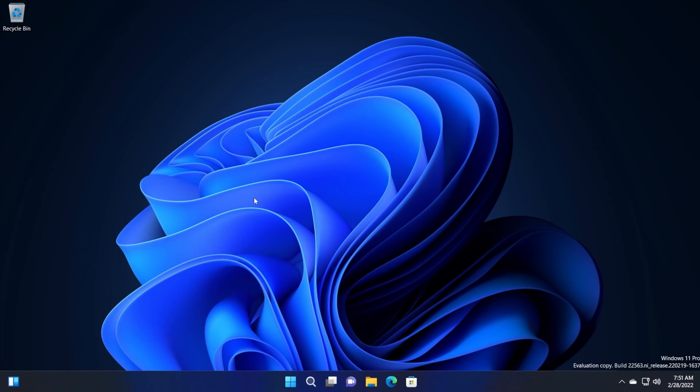Hi guys, welcome to TechBased. In this video, I'm going to show you how to enable the new taskbar that is sitting in Windows 11, the build 22563.